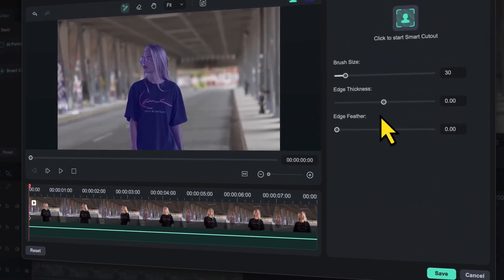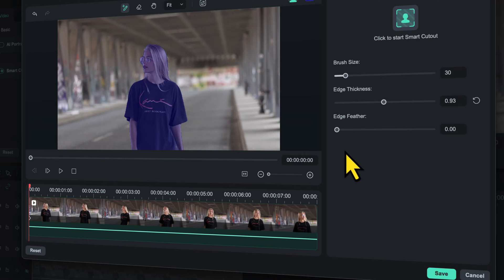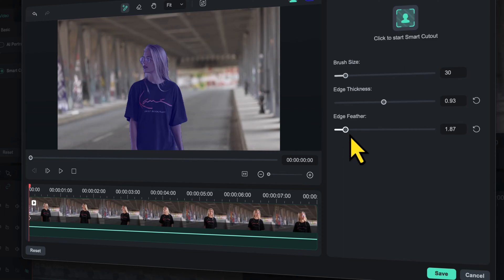Then I will increase the edge thickness to some extent, somewhere around 1. Then I will also increase the edge feather value to around 2. And then I will click on this option here which says click to start Smart Cutout.